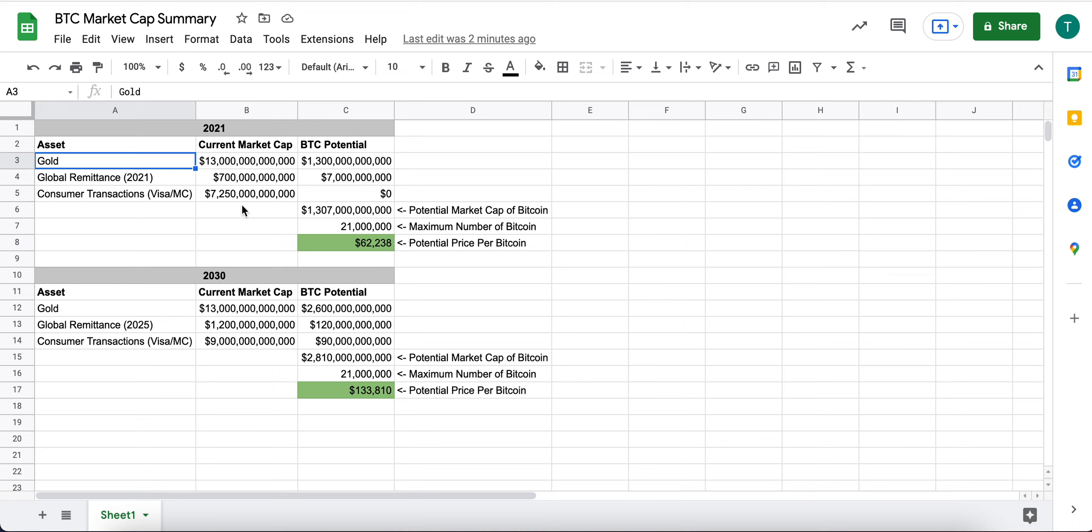And you can try, you can start to relatively easily come up with your own thoughts and hypotheses on the price of Bitcoin per coin out into the future.